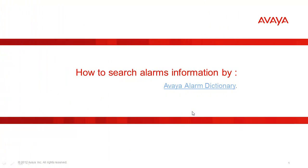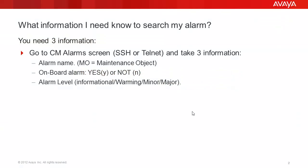Step 2: How to search alarms information or alarms detail by Avaya Alarms Dictionary. Remember, you need three information. First, you need alarm name or MO or maintenance object. You need to know this alarm is on board, yes or no, and what is the server alarm level, for example information, warning, minor or major.